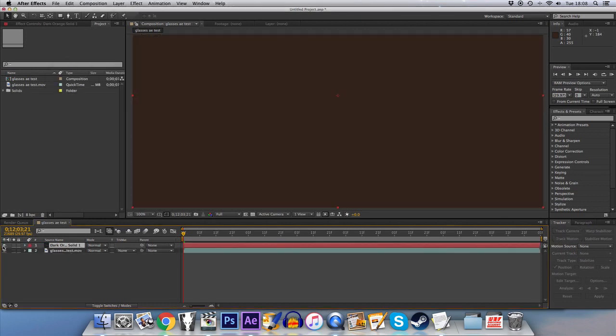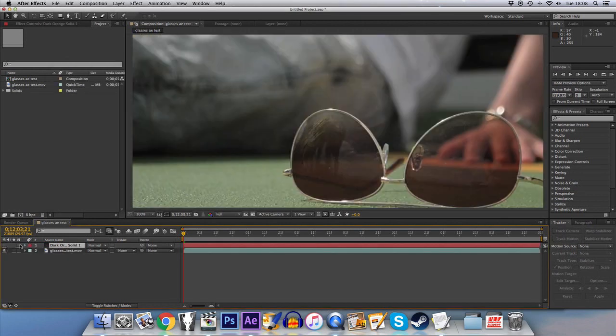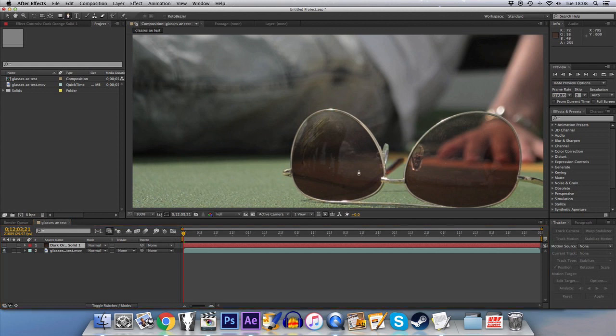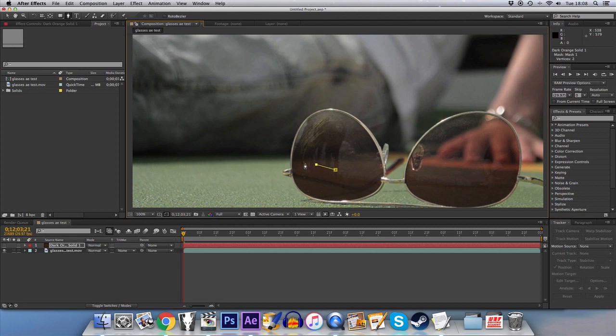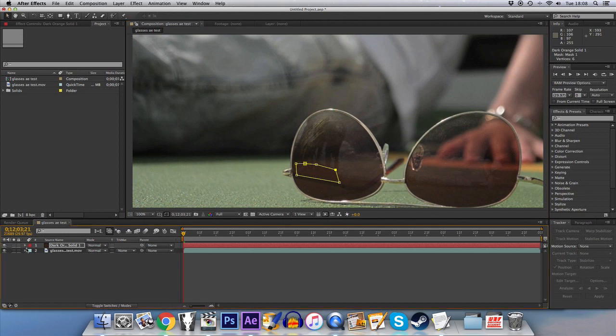And we're just going to make sure that's not visible for now. We're going to use the pen tool to create a mask around some of that there so that it isn't as visible. And then we'll add that on so you can see that.